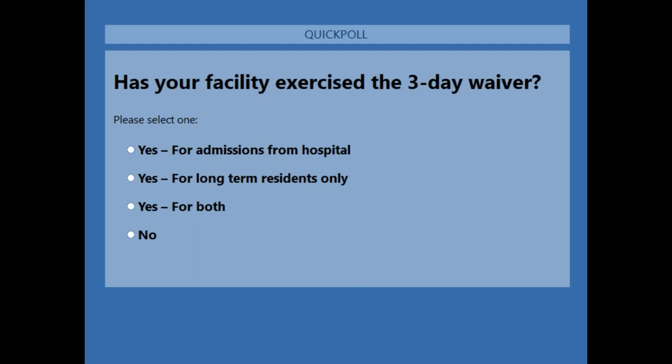Has your facility exercised the three-day waiver during this time period?